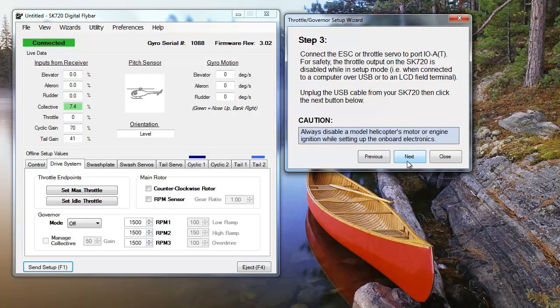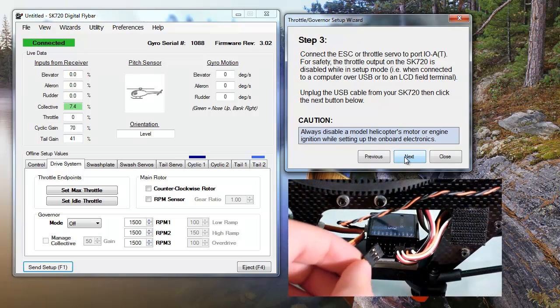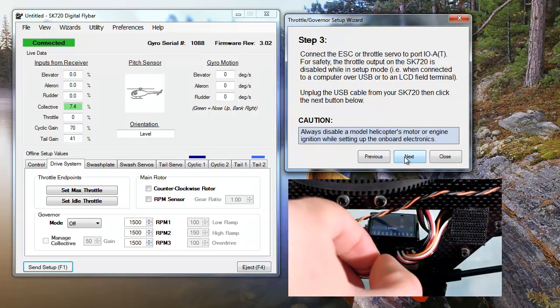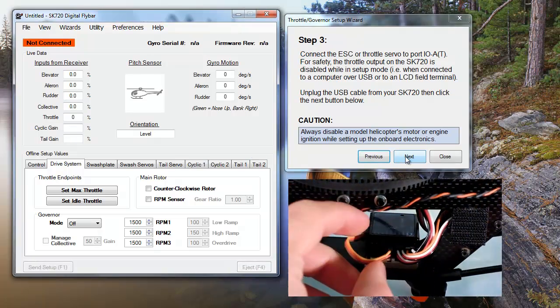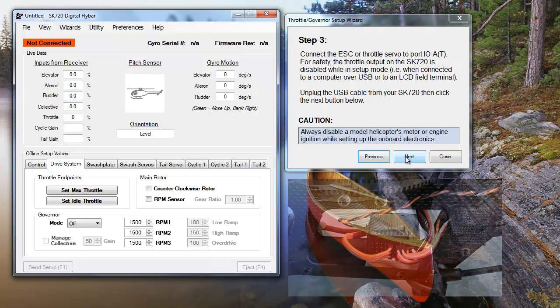Once you've finished your governor settings, you can disconnect your SK-720 from your PC and connect your throttle servo or ESC into the throttle or input-output A port. This is labeled as IOAT on the SK-720.